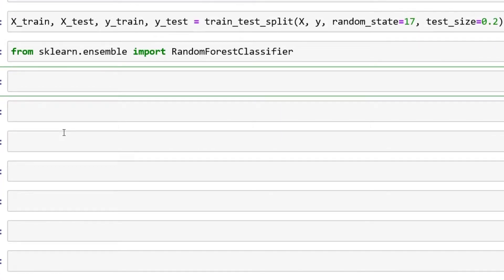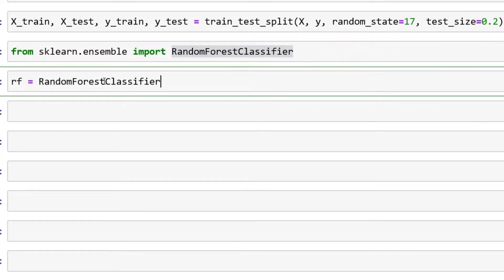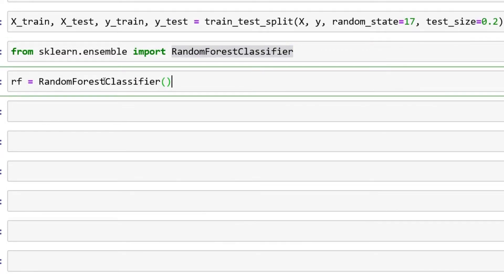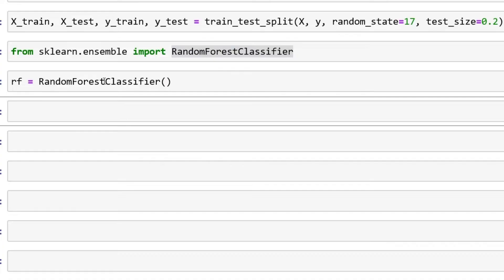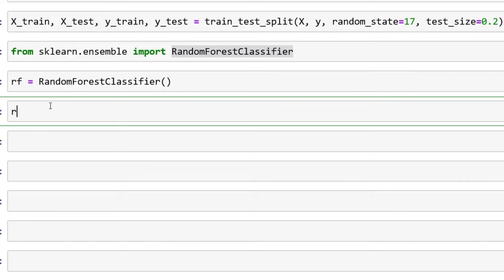rf equals, and then you can literally just copy RandomForestClassifier over here, and you just called it. Super easy.